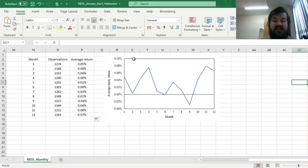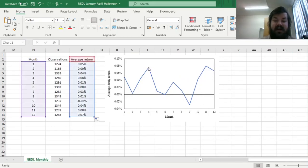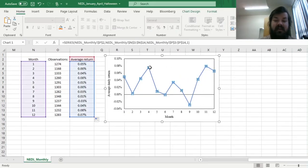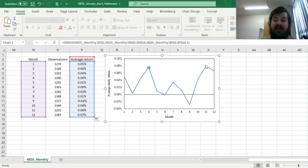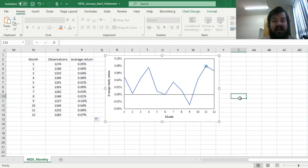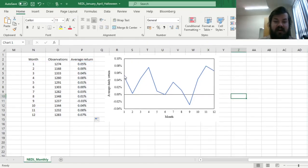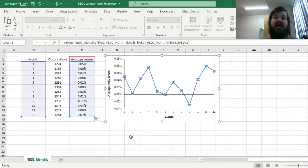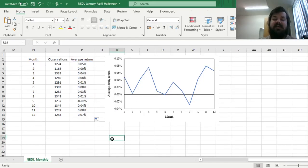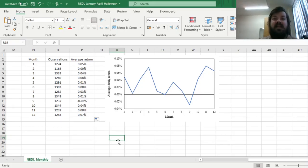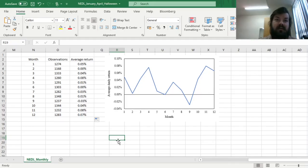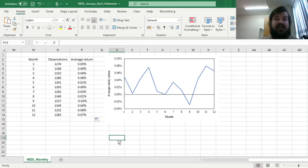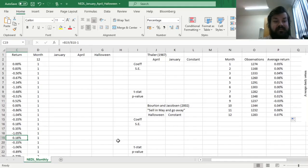we can use this pre-constructed chart, and see that indeed the highest spikes are April, month number 4, and November, month number 11. January is not really that prominent as a source of very high average returns, however, we'll still test whether the difference of average returns in January and April and all other months is statistically significant.